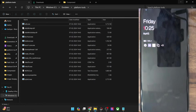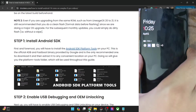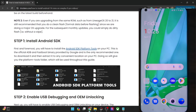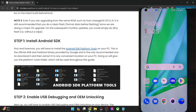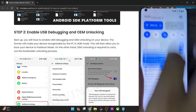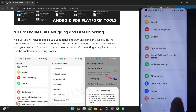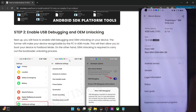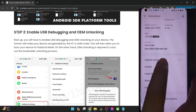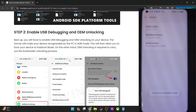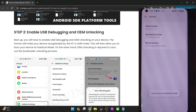Once you've done the extraction, you will now have to enable USB debugging and OEM unlocking on your phone. USB debugging is required for ADB commands, whereas OEM unlocking is required to unlock the bootloader on your phone. For that, go to the Settings menu, then go to About Device, then go to Version, and tap on Build Number 7 times. You will get a prompt that you are now in developer mode.